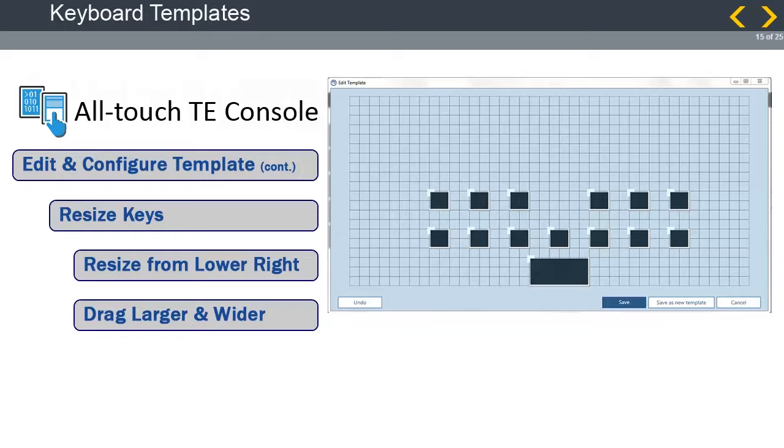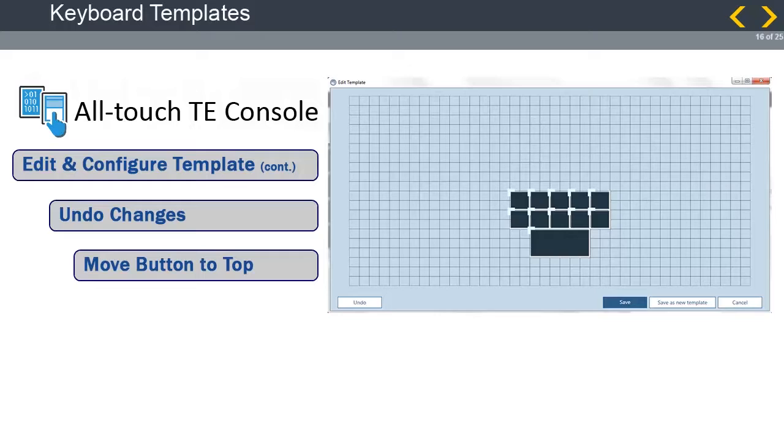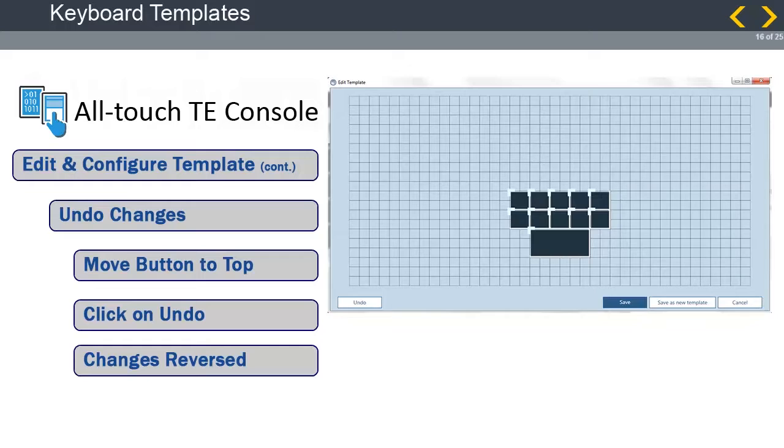The Edit Template applet has an Undo button. This will undo the last change you made in order. It keeps in memory all the changes since the last save was done. In this example, we will move the larger button from the bottom of the smaller keys to above the smaller keys. After looking at the template, we decide we like it back where it was. All we have to do is click on Undo. The change is reversed, so we do not have to remember exactly where the key was before. Please note that once you save the work with the Save or Save as New Template buttons, you cannot undo your work.